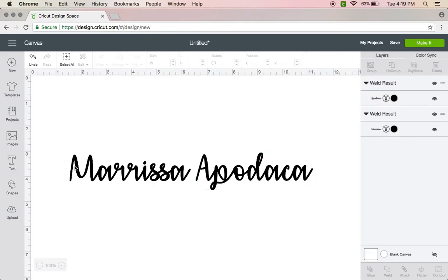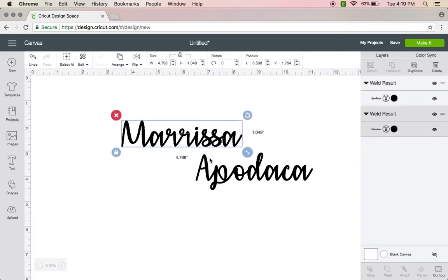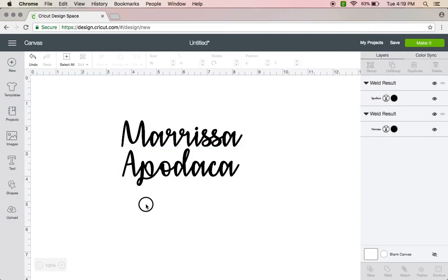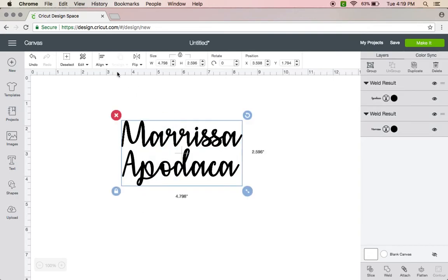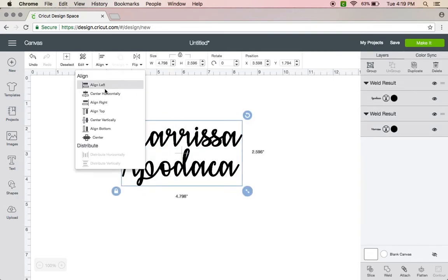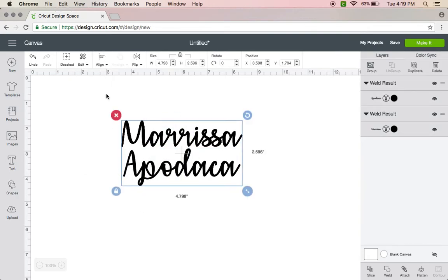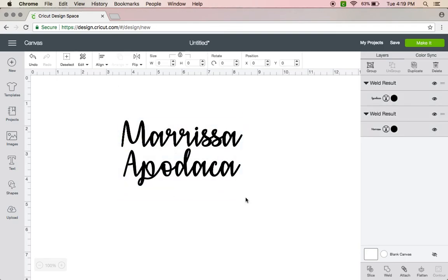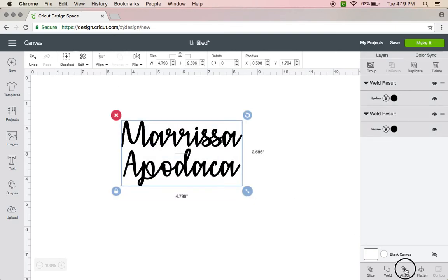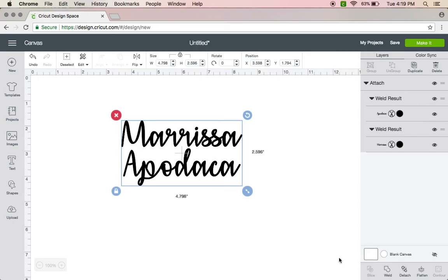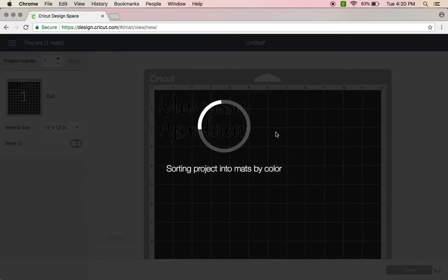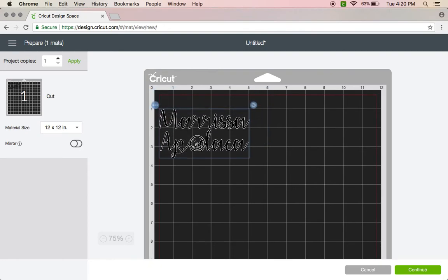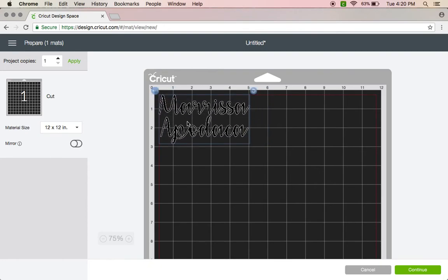Then it's all welded and you can move them around however you need. Then you can align it, center them. And if you want them to stay this exact way when you hit Make It, you want to hit Attach. And then when you go to your cut screen it's going to be right there, exact same way. It's not going to be spread apart or in different spots or whatever, it's going to be exactly how you have it in the project.